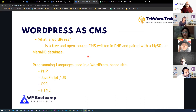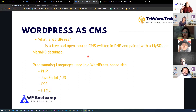What we're going to do in the training is a website built on a server we manage — that's why it's self-hosted. We're using WordPress.org for our training.